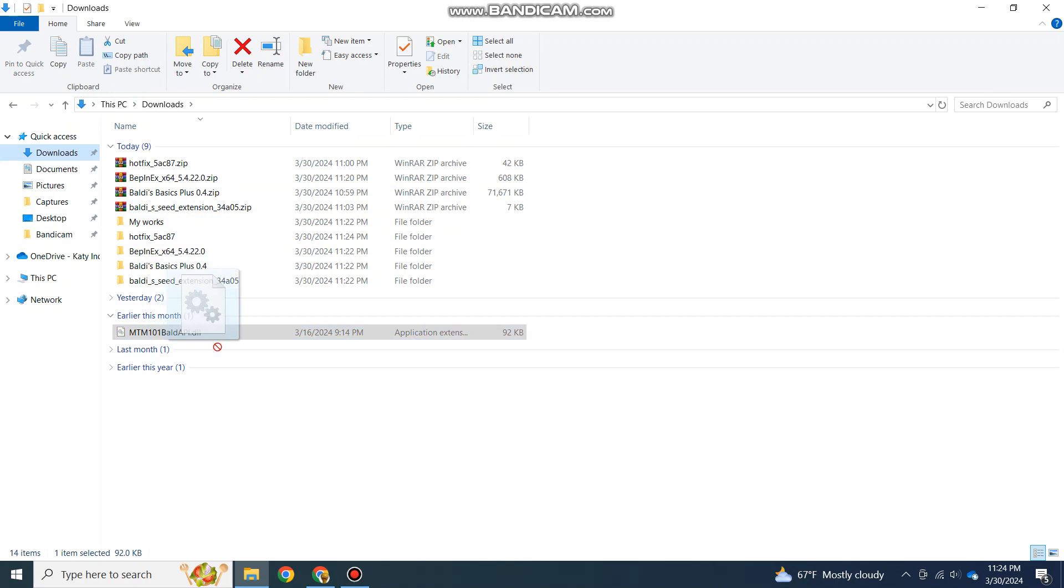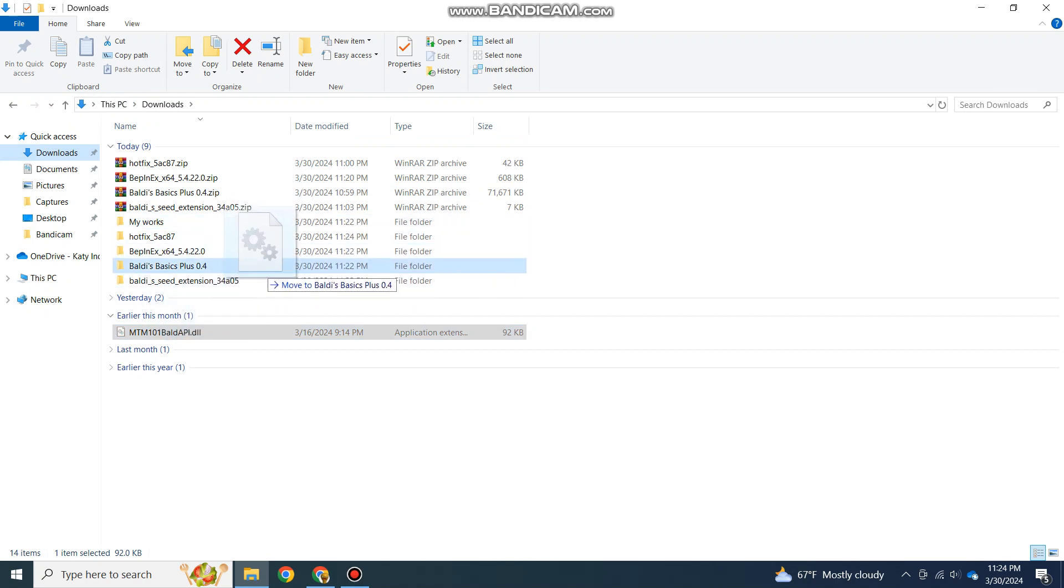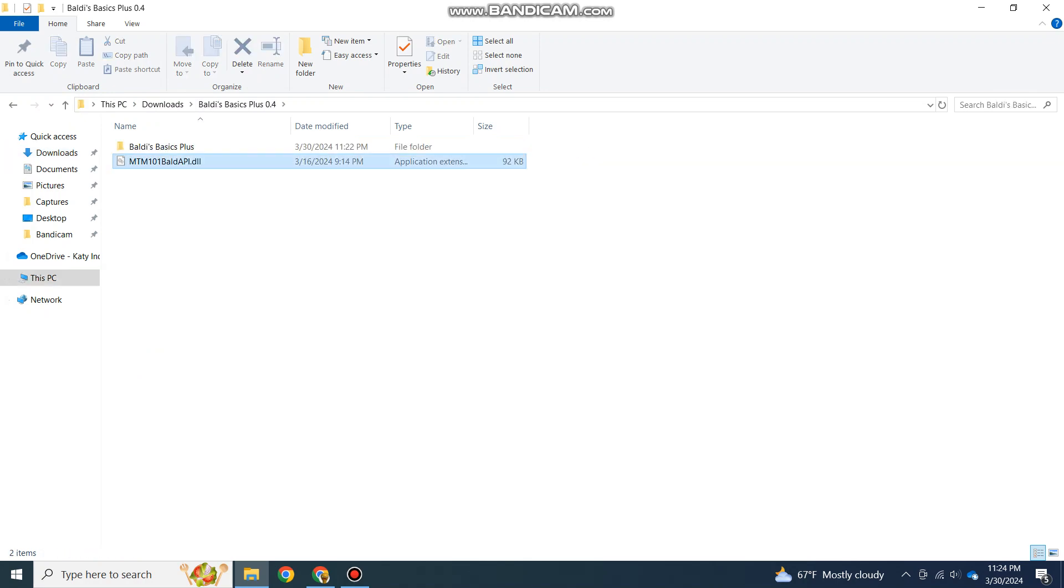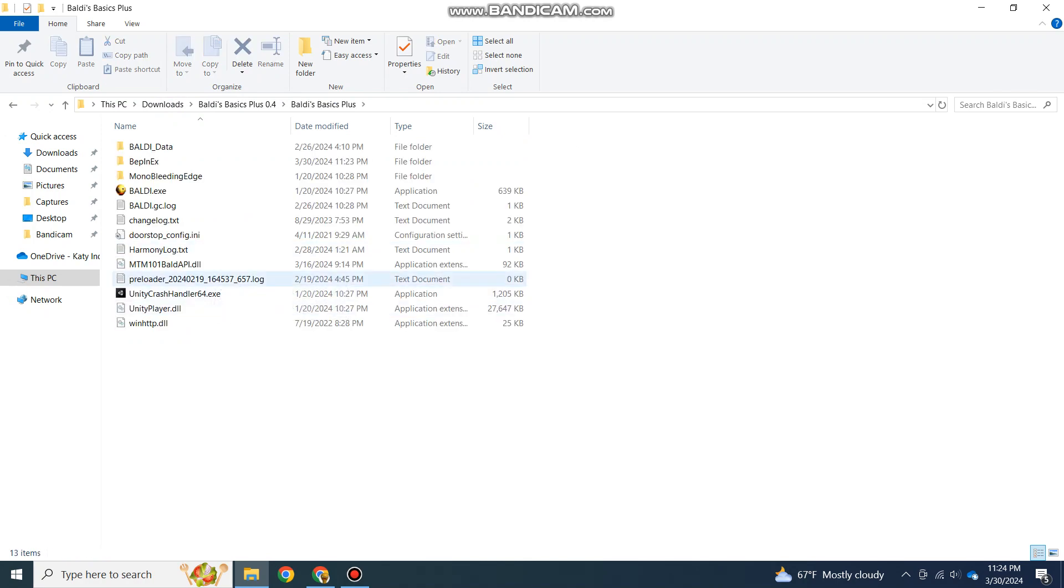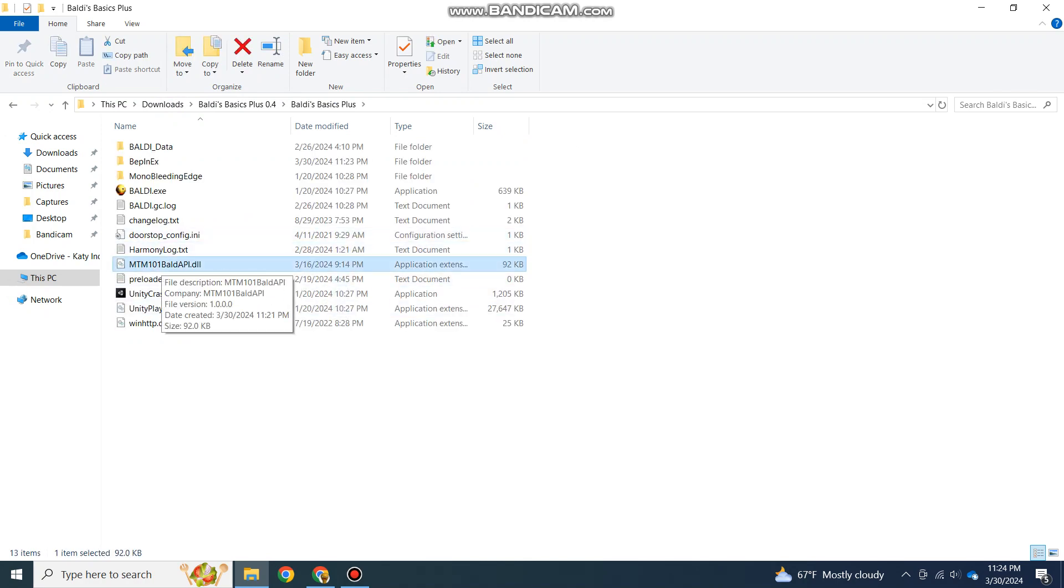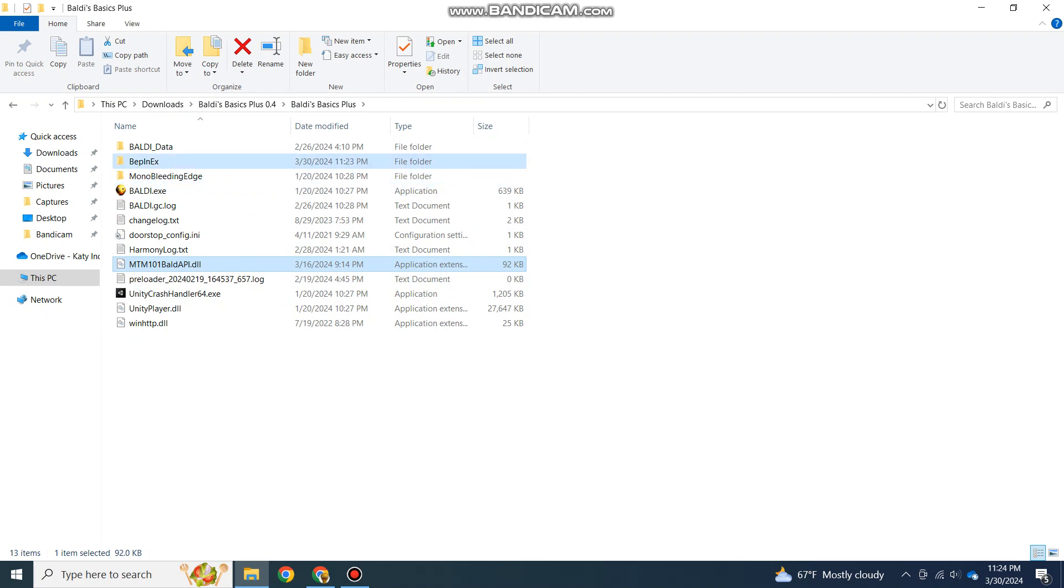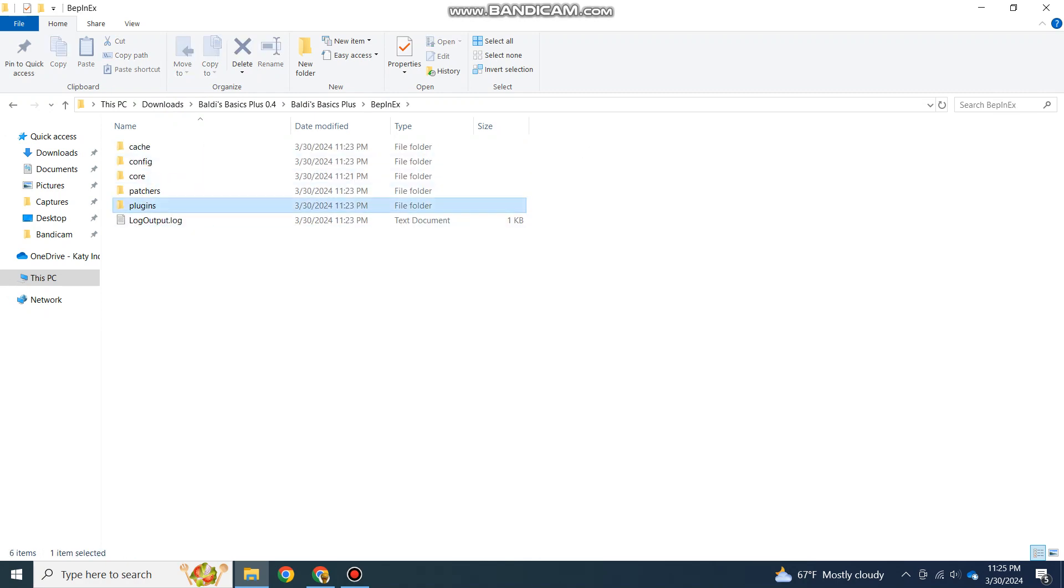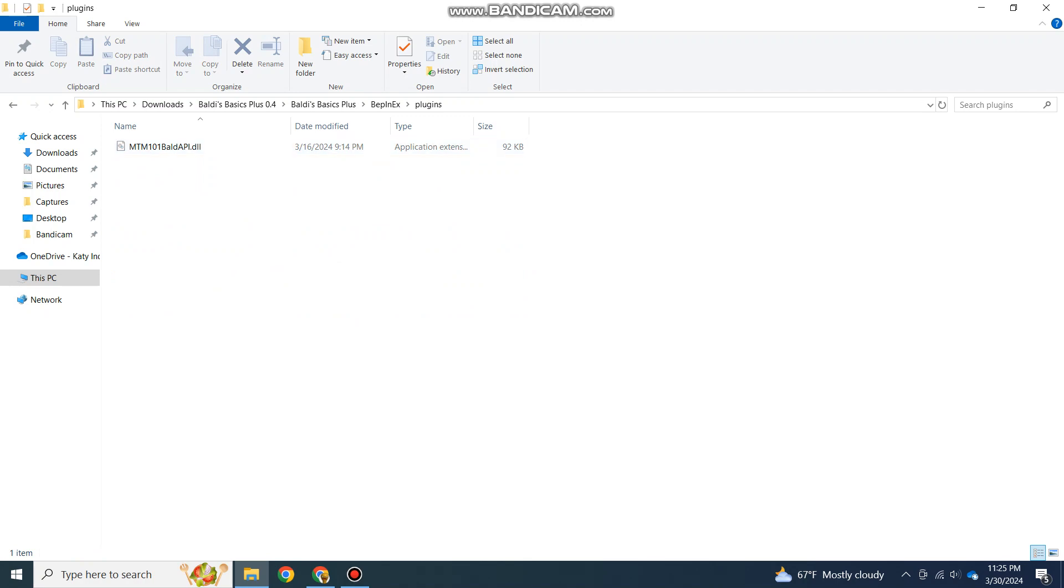Meaning you have to drag this API folder into BepInEx, into the plugins folder. You need to drag this file into the BepInEx folder, and then drag it into the plugins folder.